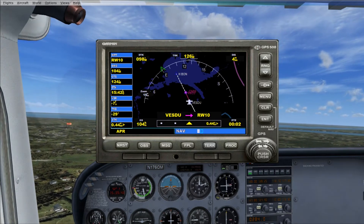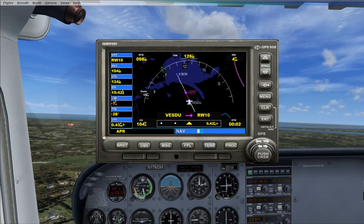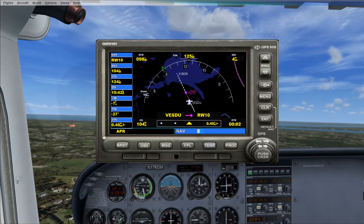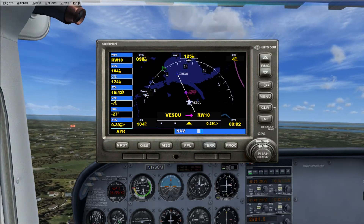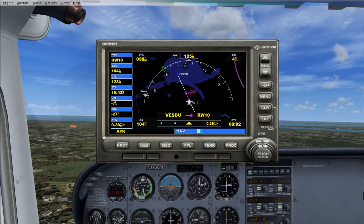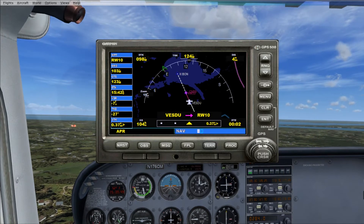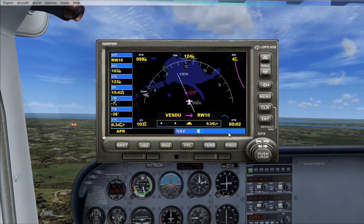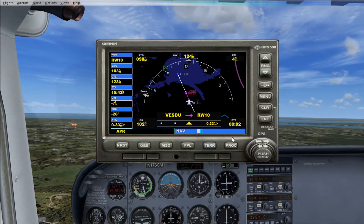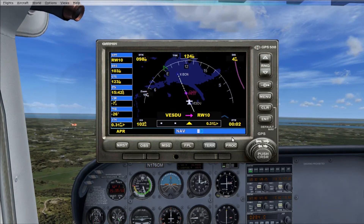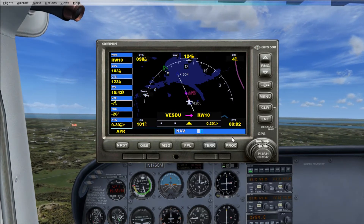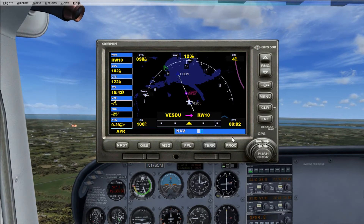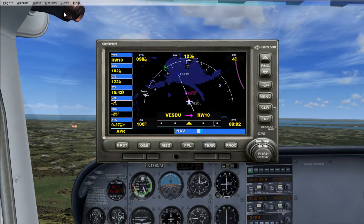...it'll actually line itself up for that runway that you selected in the GPS. Like I said, we did a GPS approach for runway 10, so it's going to line us up for runway 10.